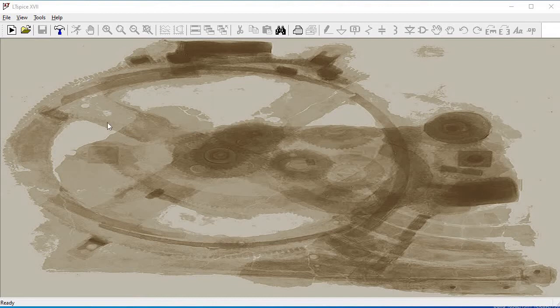In this tutorial, we would simulate the transient analysis for the common source amplifier using the LTSpice tools. LTSpice is a SPICE-based analog electronic circuit simulator computer software produced by semiconductor manufacturer Analog Devices.